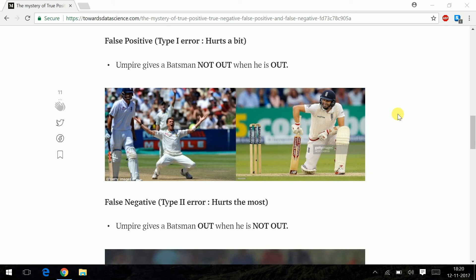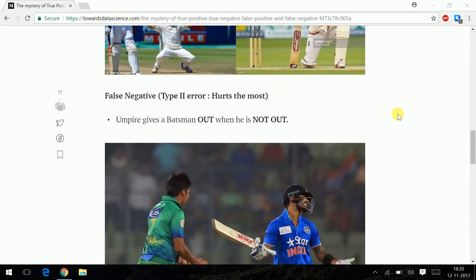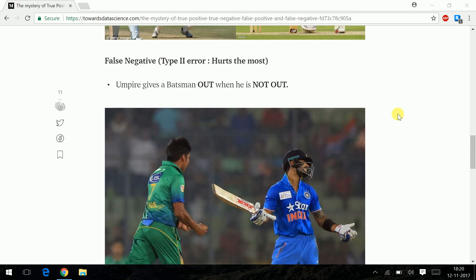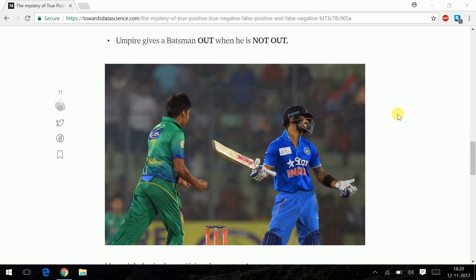A similar harsh situation can be thought of for a batsman, which is called the type 2 error or a false negative error. In a type 2 error, the umpire gives a batsman out when he is actually not out. So you are predicting a logic 0 when it should be a logic 1.